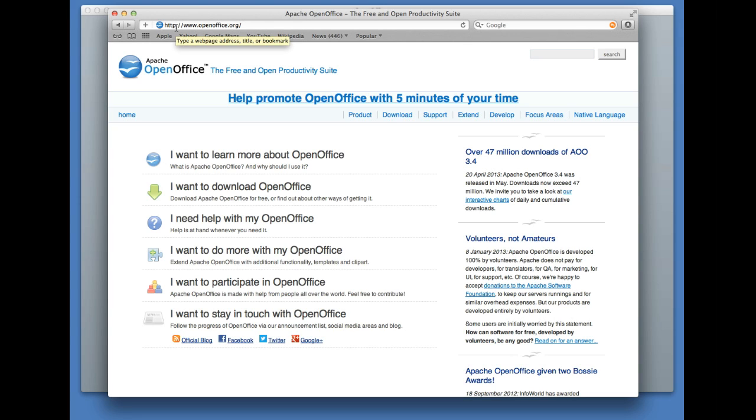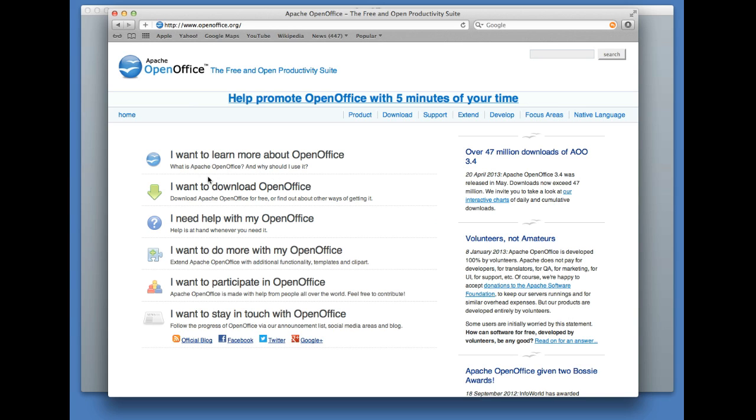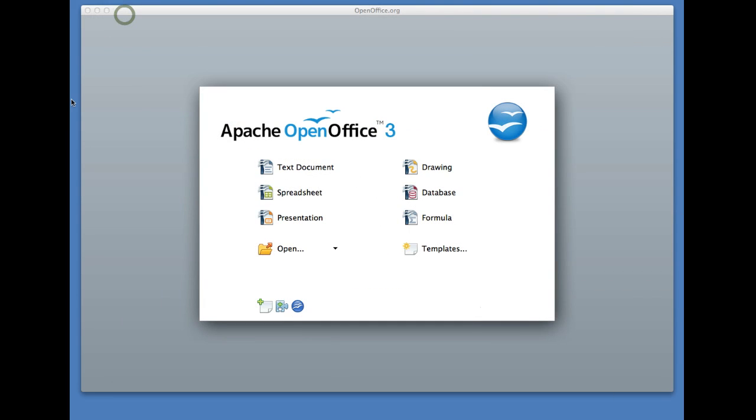If you're using a Mac, it will register that and pick up the right link—same with PC. Then click on 'I want to download OpenOffice' and it takes about three or four minutes. This will download to the relevant drive on your computer, and you can then open it up to launch the OpenOffice application.